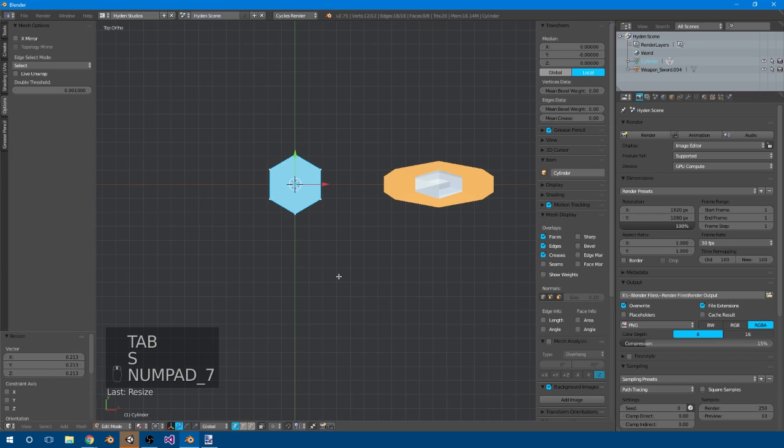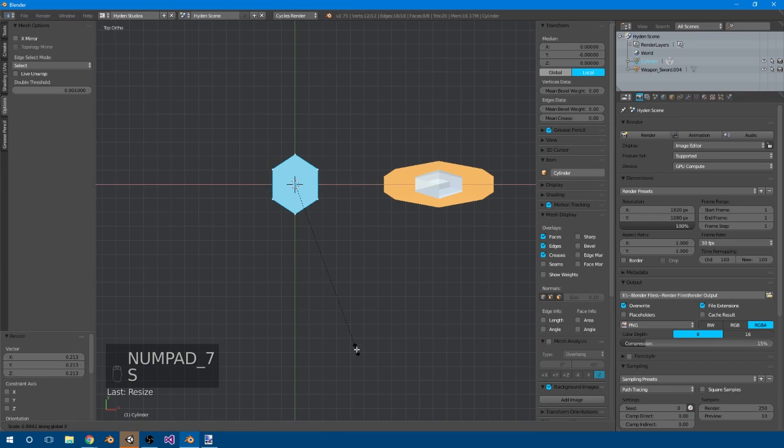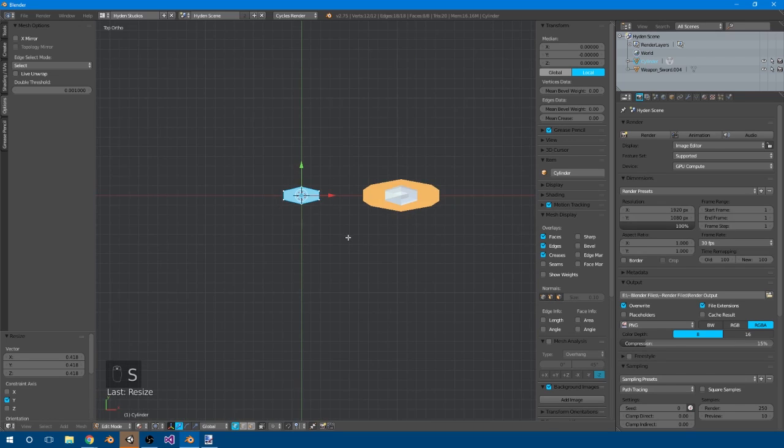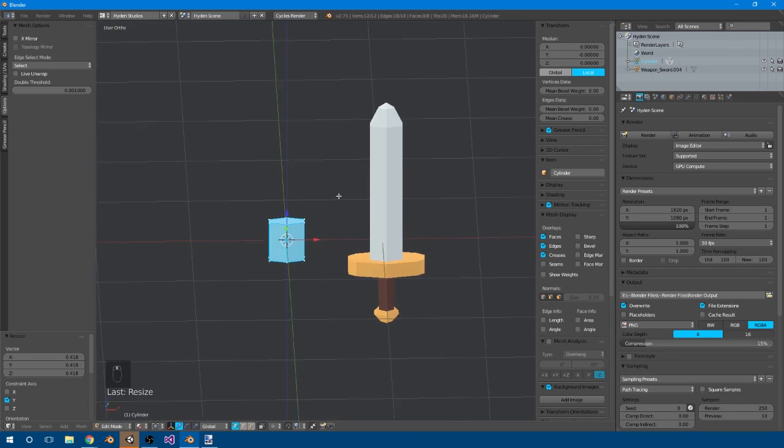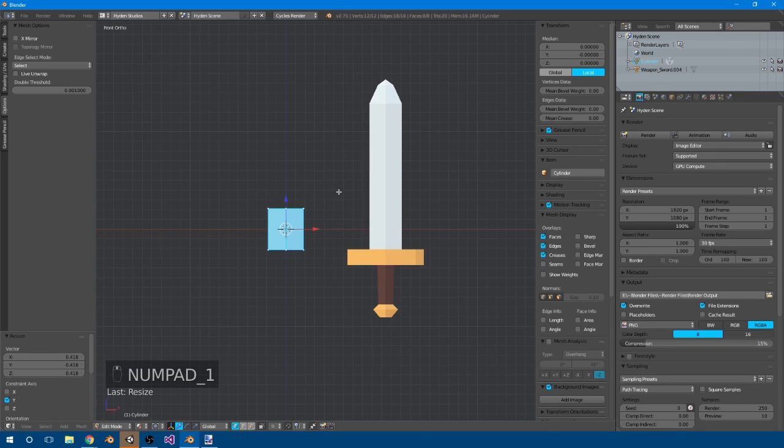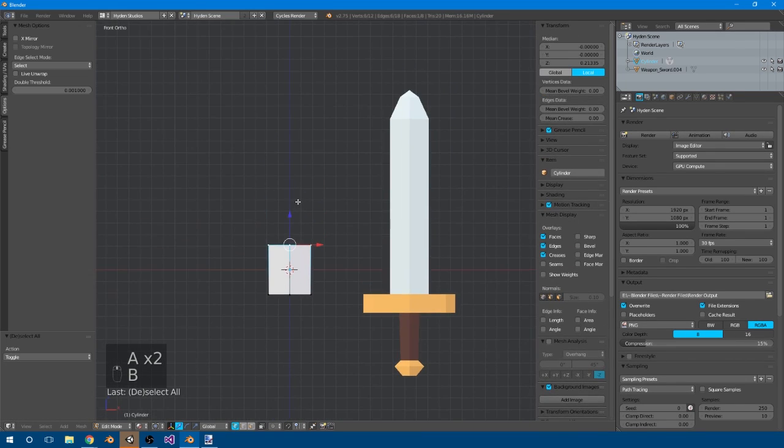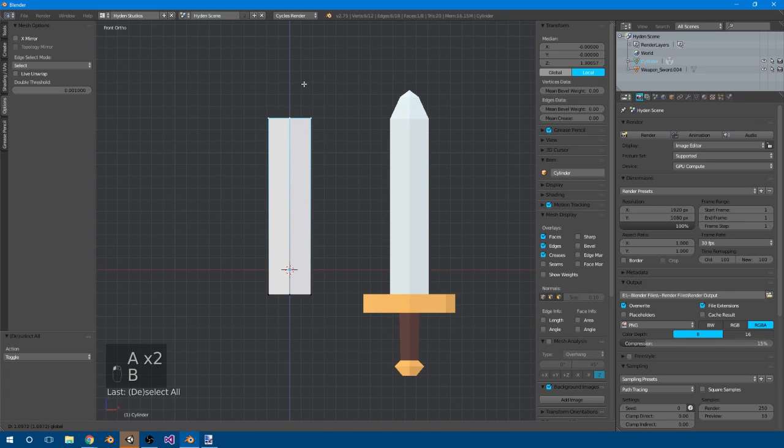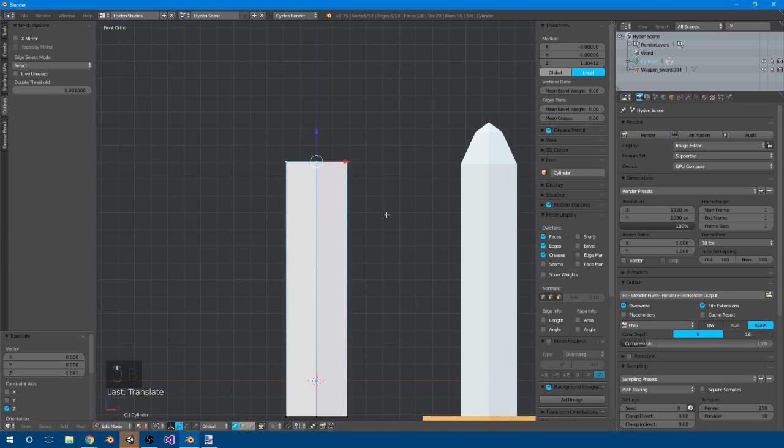Next, we're going to actually want to go to the top view, size this down on the Y, and put it about there. Alright, so now we've got about the perfect thickness of the sword. Then we can drag these vertices, pull them up, put them here.